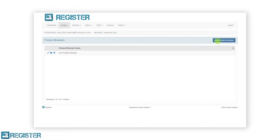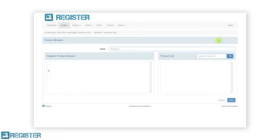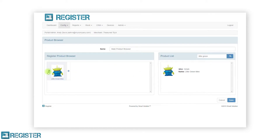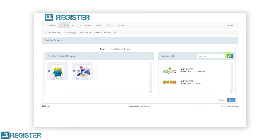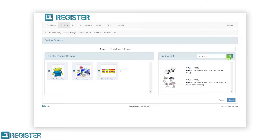To create a new browser, click the new product browser button. The product browser screen looks slightly different to what we have seen elsewhere in the web portal. The first step is to give the browser a name that makes sense, as you can have multiple browsers configured. Below the name we have two tables. The left table shows which items are in the product browser and in what order. The right table is a search area for locating products you wish to add. To add items to a browser, search for the product in the right table, then drag the product onto the plus icon in the left table. You can also replace items already in the browser by placing the new item on top of an existing one, and if you want to remove an item simply tap the trash can icon.